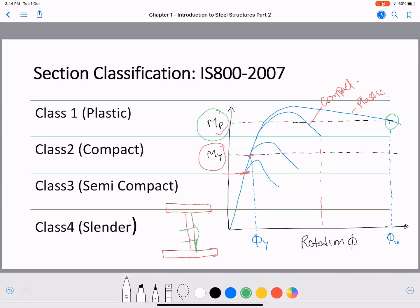Because part of the section has locally buckled before yield, that buckled portion is deducted. The total cross-sectional properties minus the buckled portion's properties are used in calculations. With this reduced effective section, multiplying by stress gives a lower moment capacity — less than semi-compact, compact, or plastic sections.